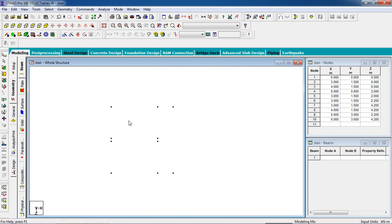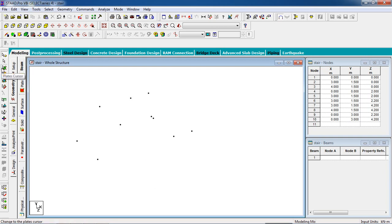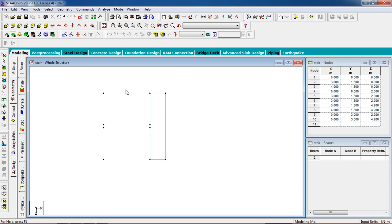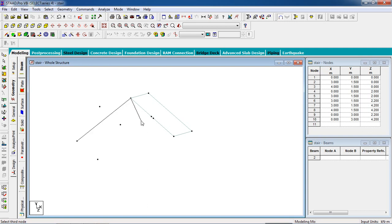Go to the top view — this is our flight up and landing up. Now to create the plate, go to plate cursor or go to add four-node plates. Select the nodes carefully and add four nodes.